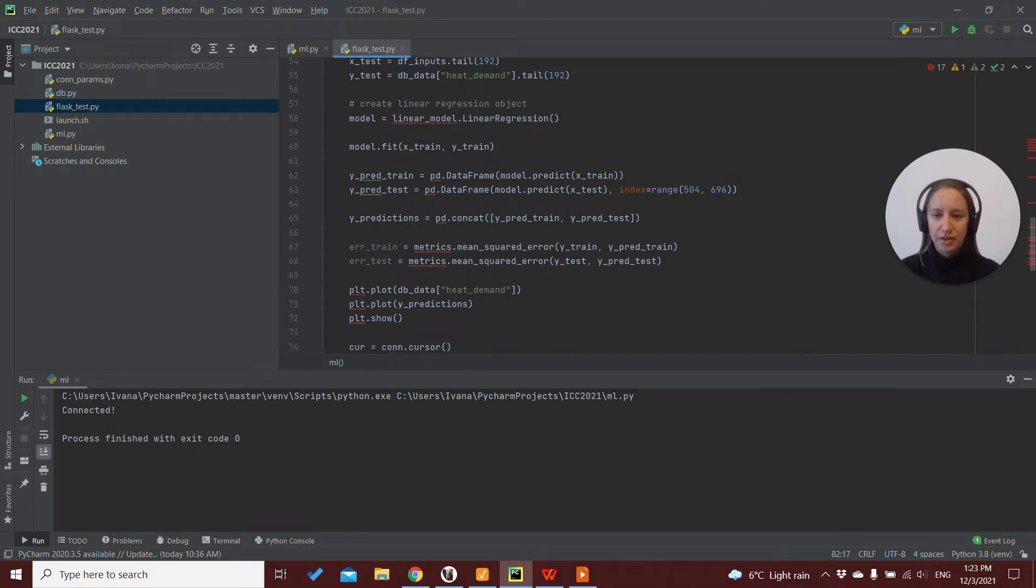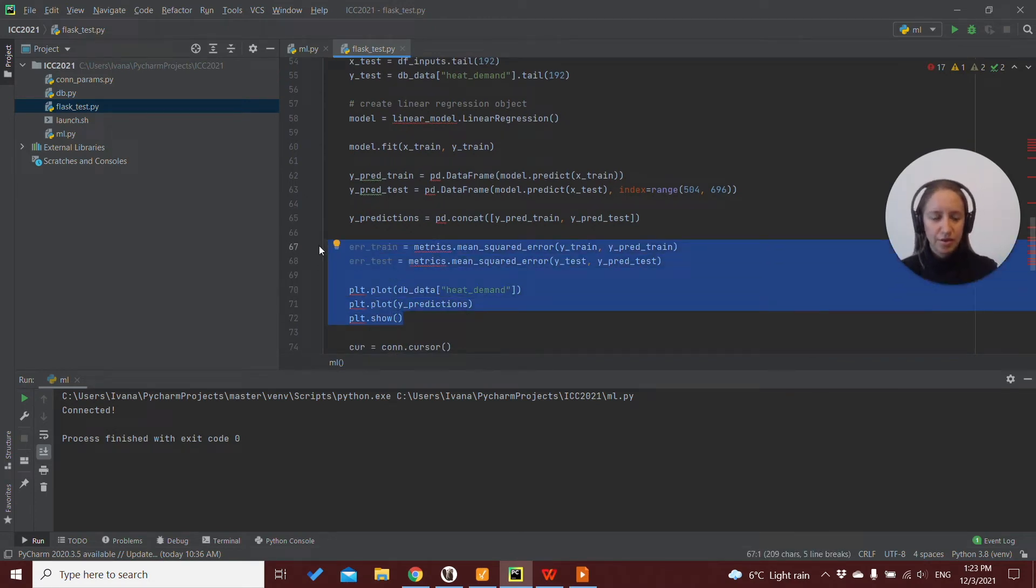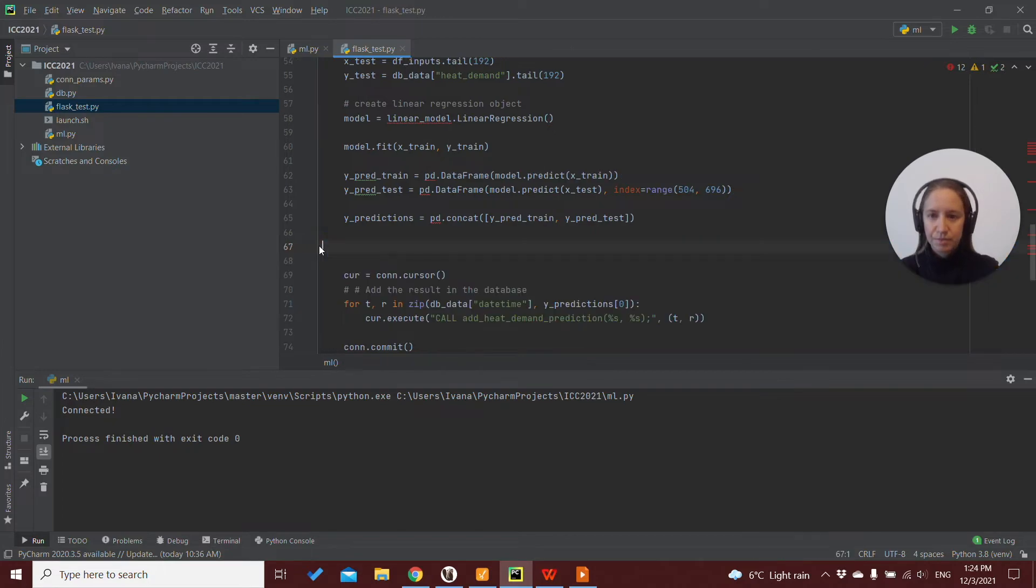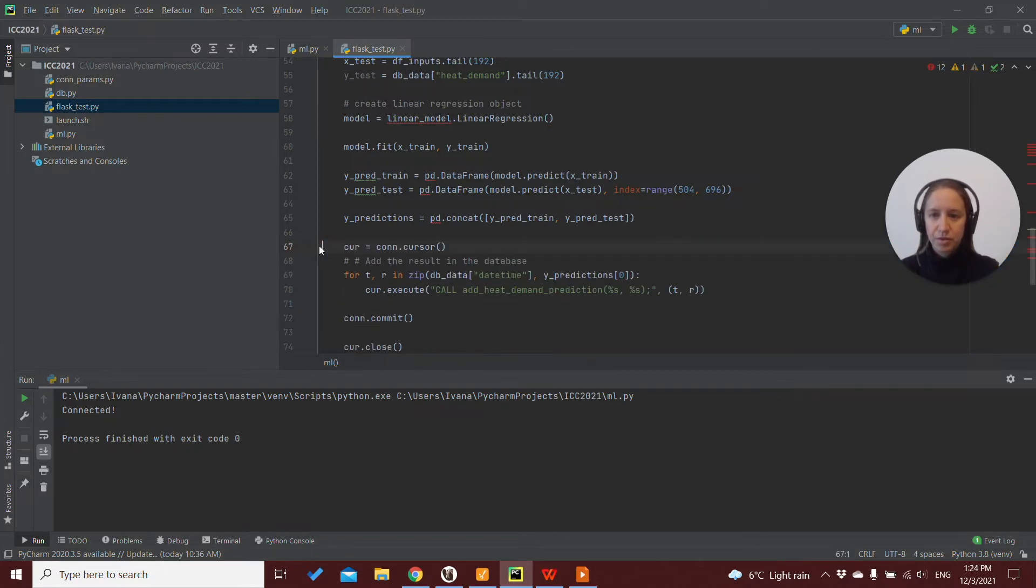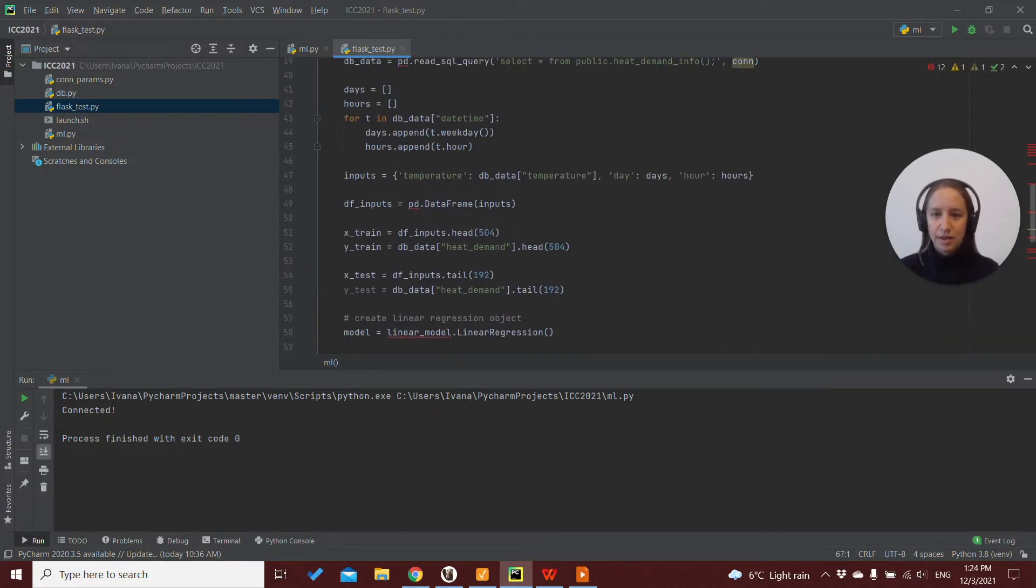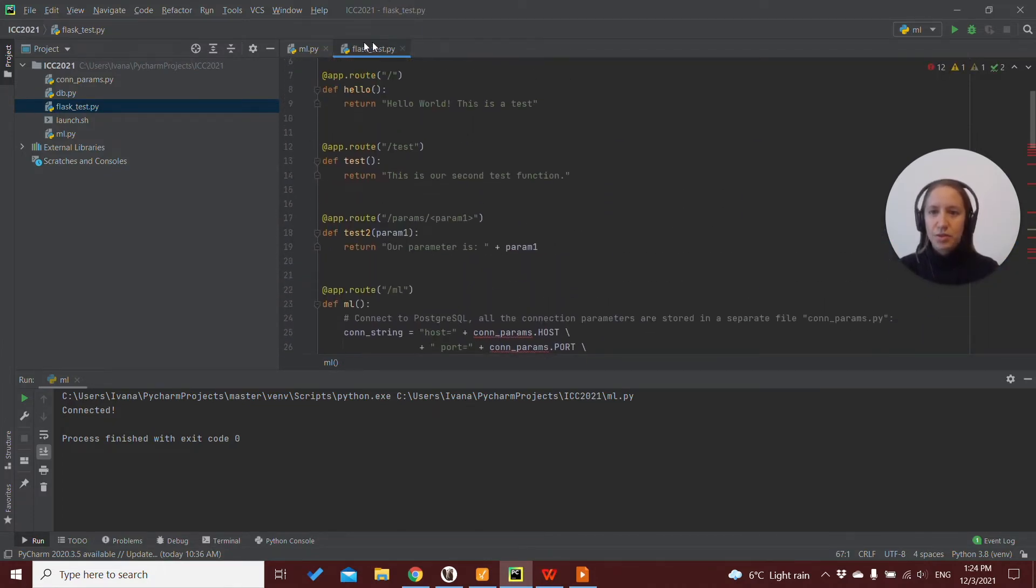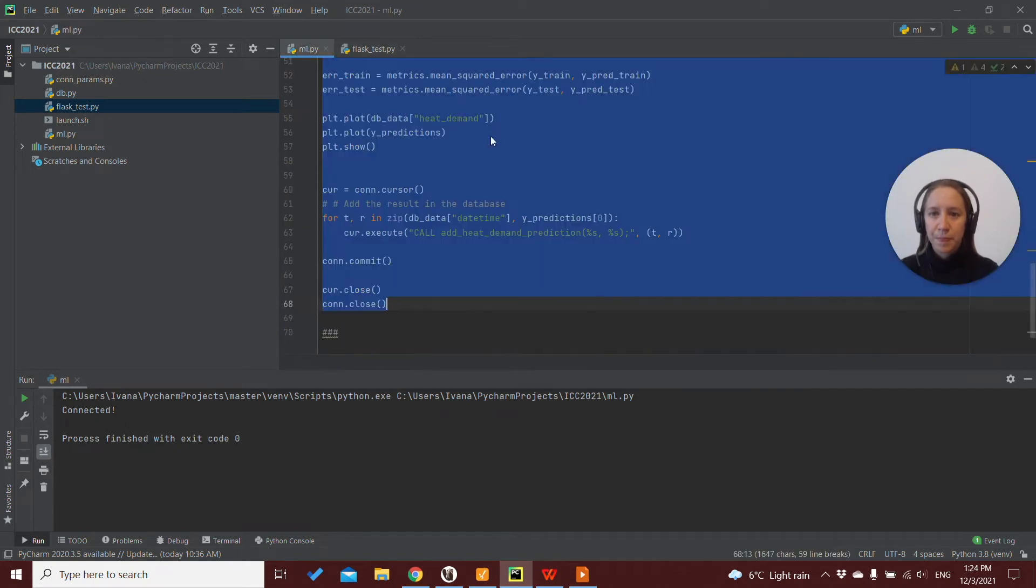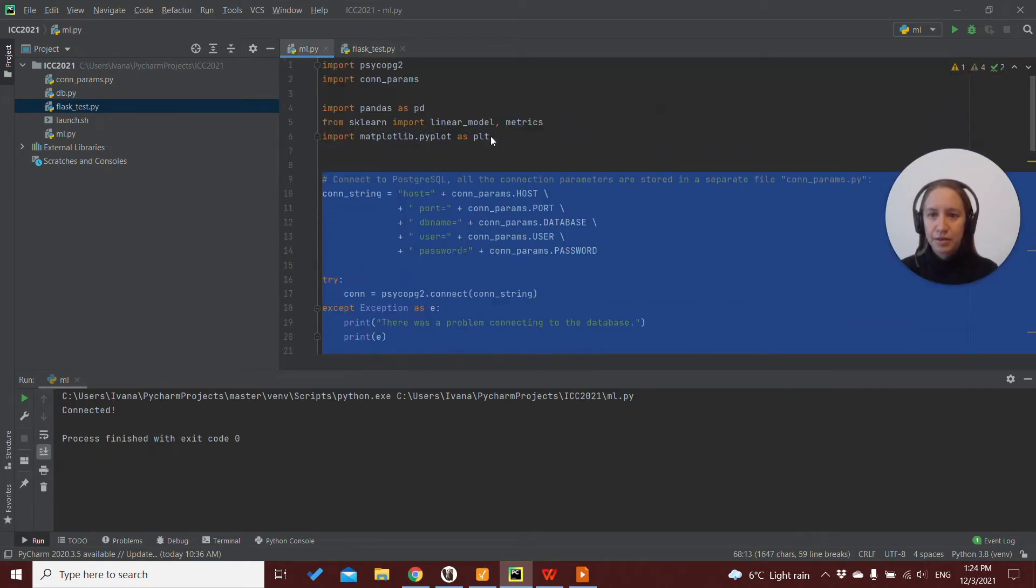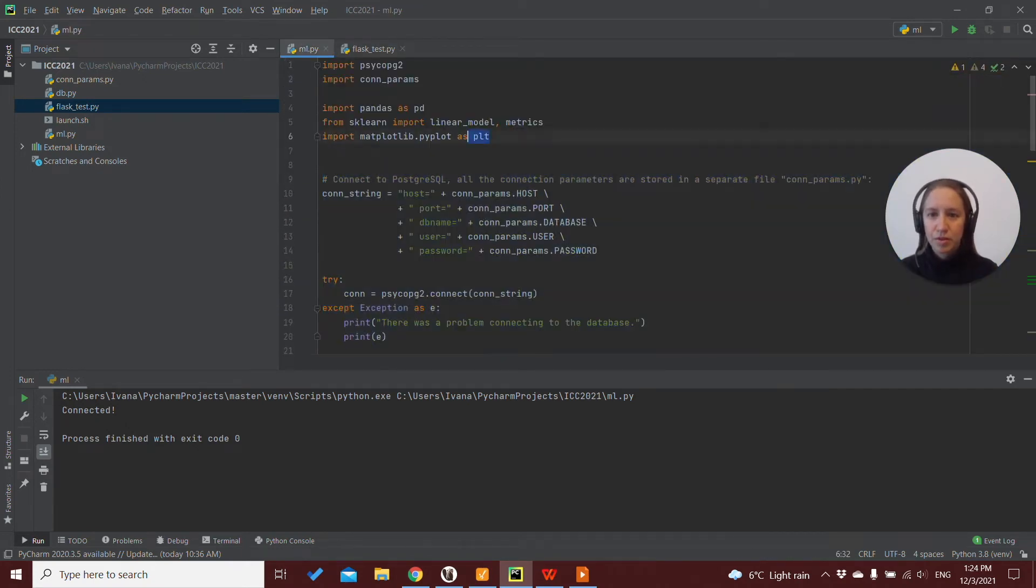And probably I don't need this plotting part, I don't need this error or error calculations. And also I need to get some of these imports.